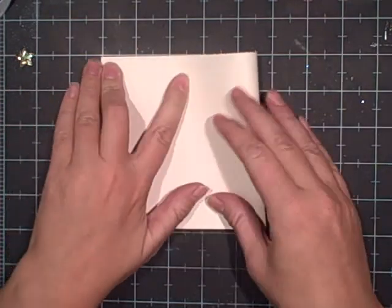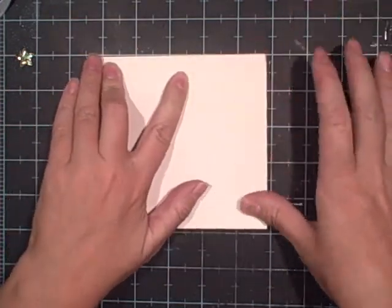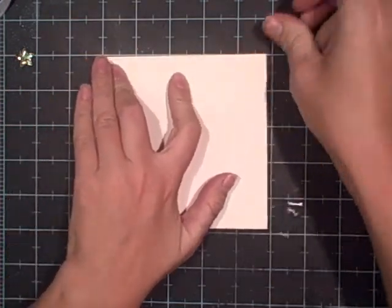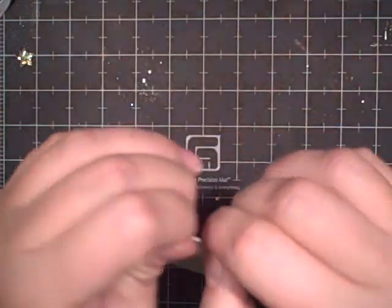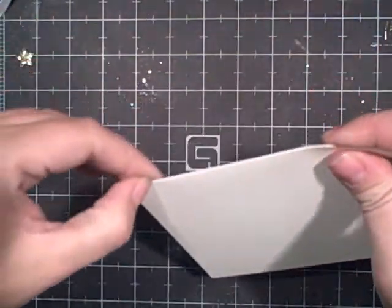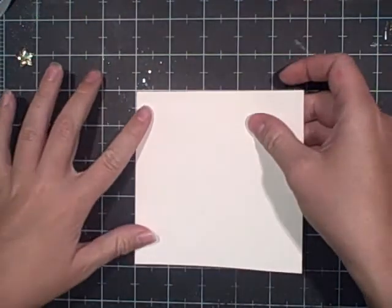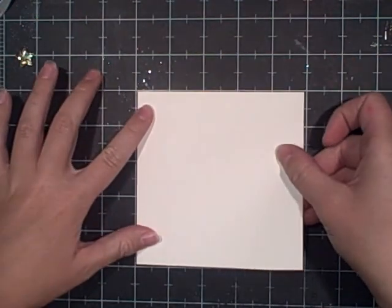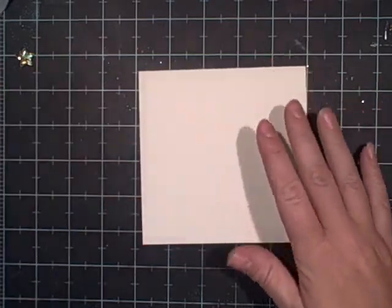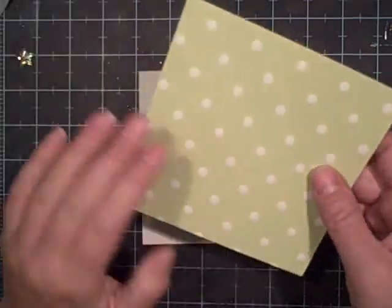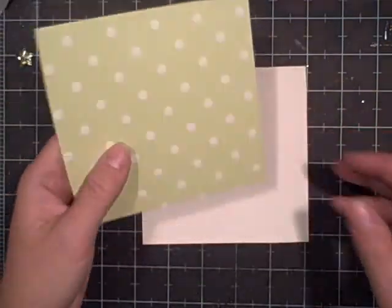I'm just gonna fold in half, and I'm sorry if you can hear my dog barking. It's not too excited that I'm in here. This is a five by five and my paper is from Die Cuts with a View.